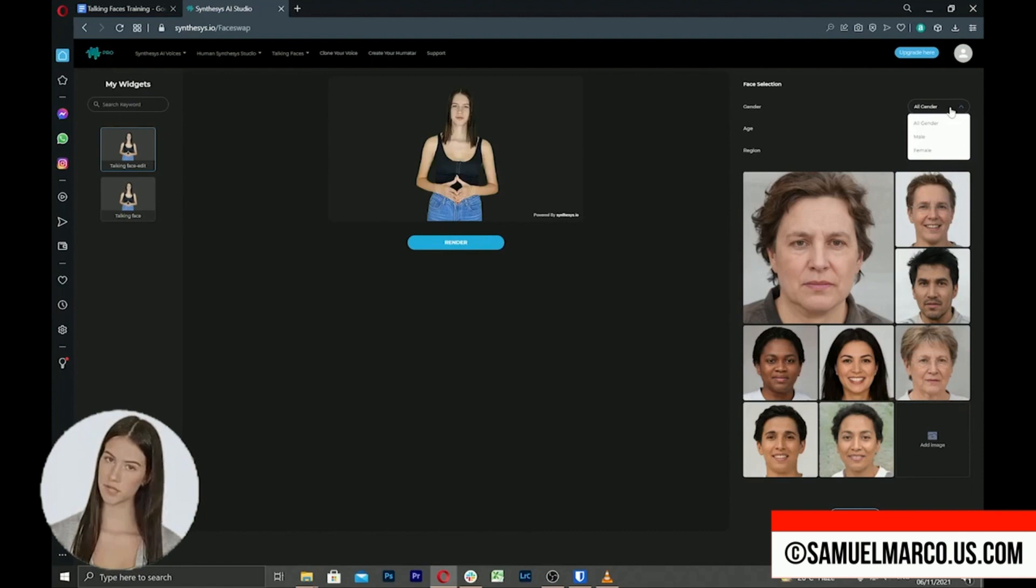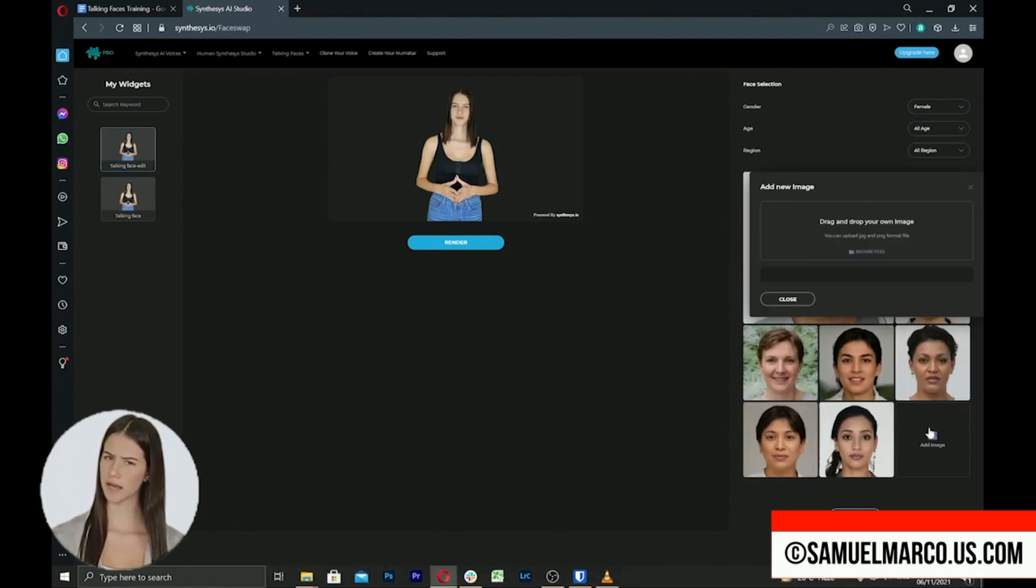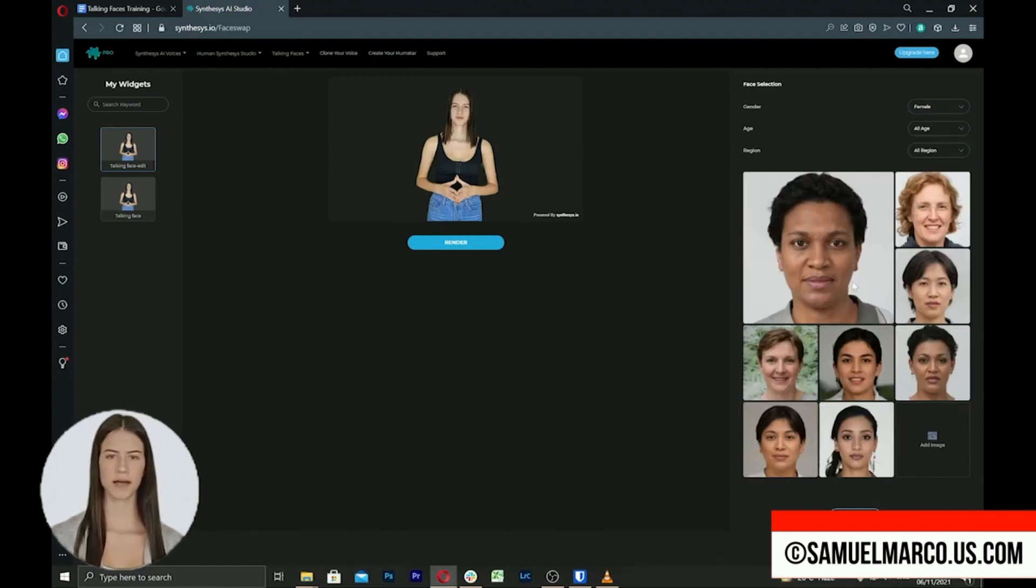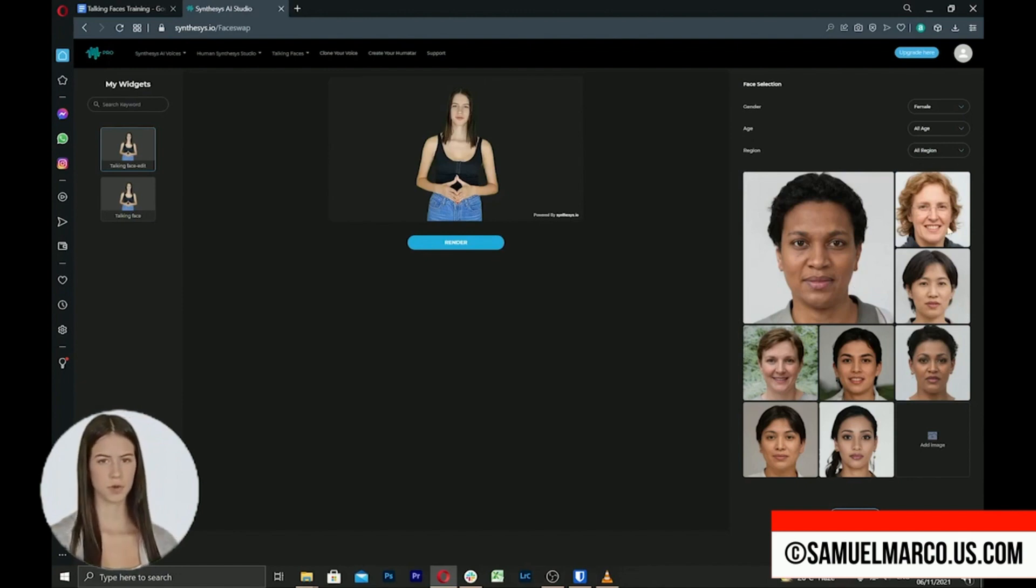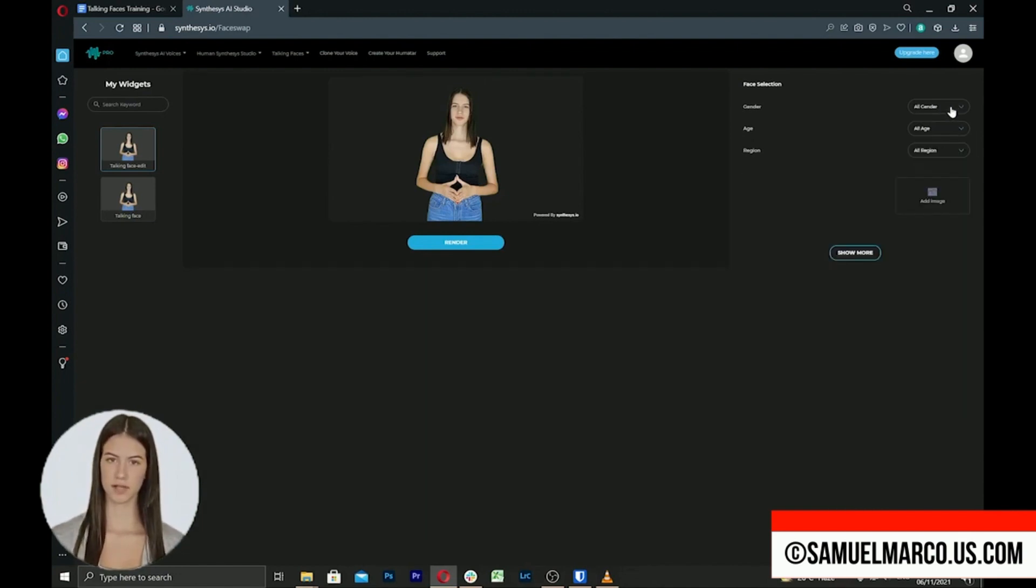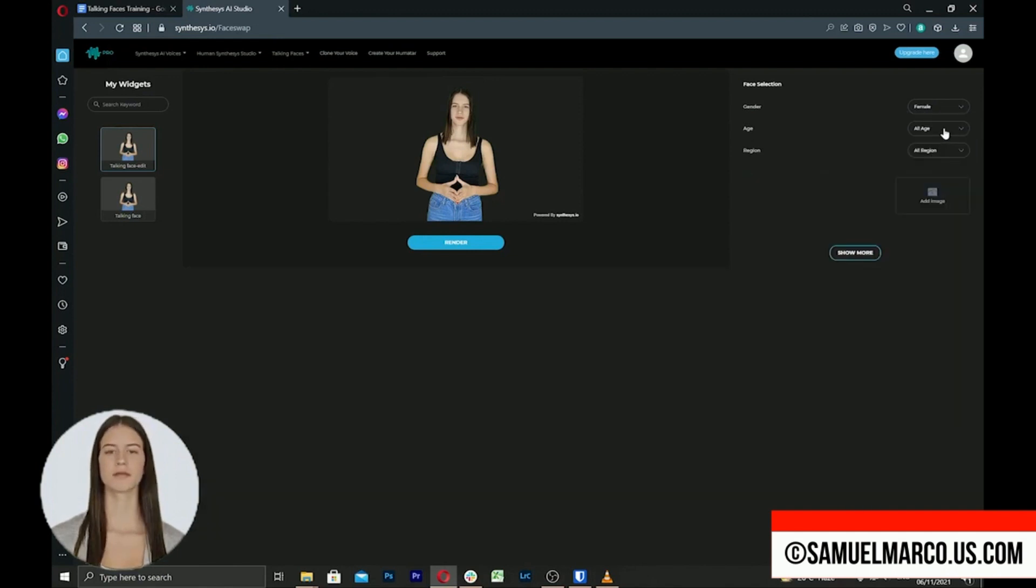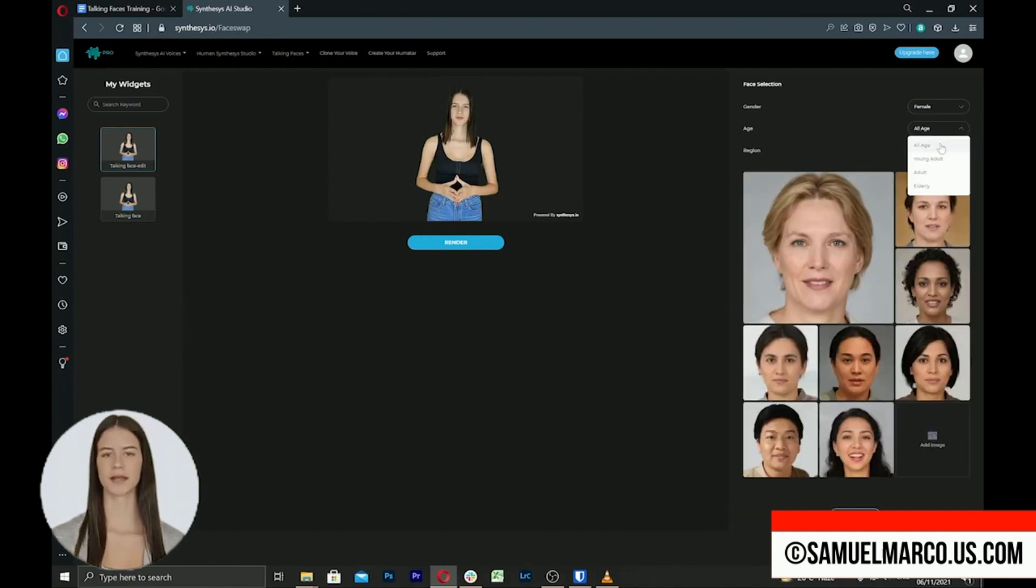You can also use the face swap feature to create custom talking faces. Choose one of the faces from the library or upload your picture. You can sort faces according to gender, age, and region.